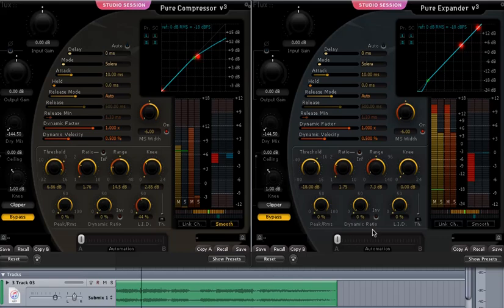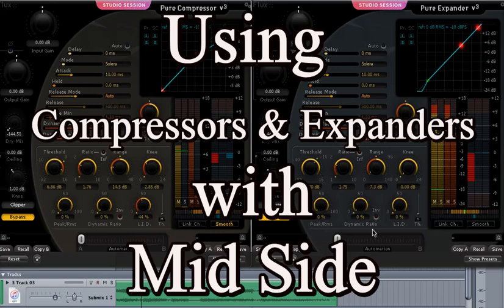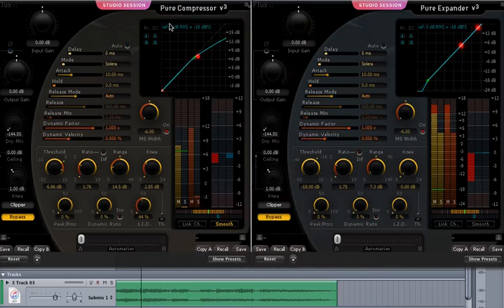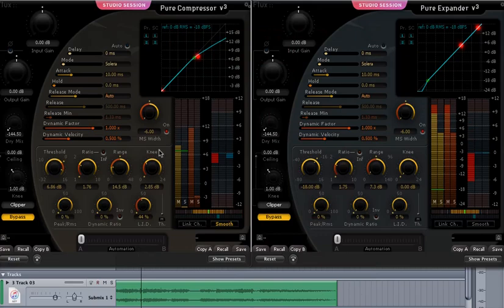Okay, in this session we're going to be taking two processors. One is the pure expander that we worked on the other day and I'm adding to it the pure compressor which will give a little more warmth.